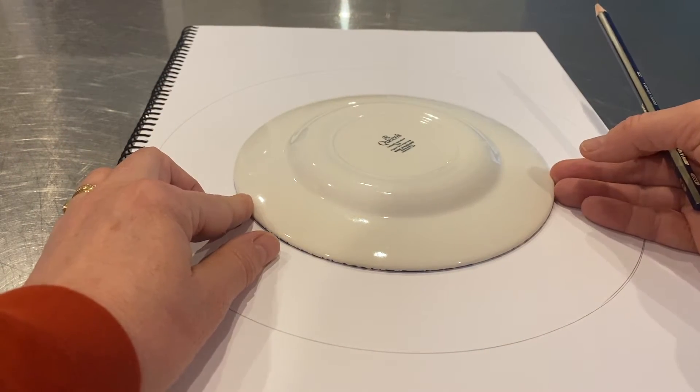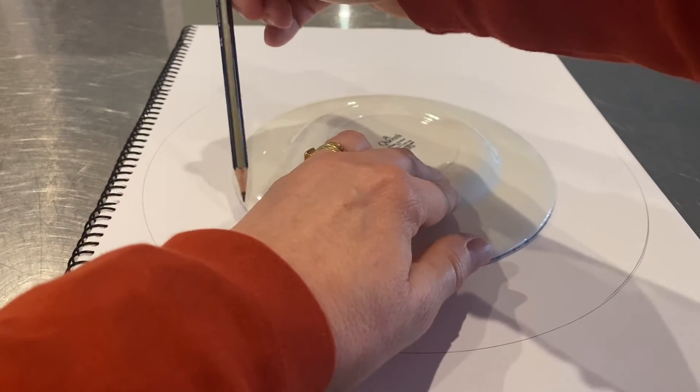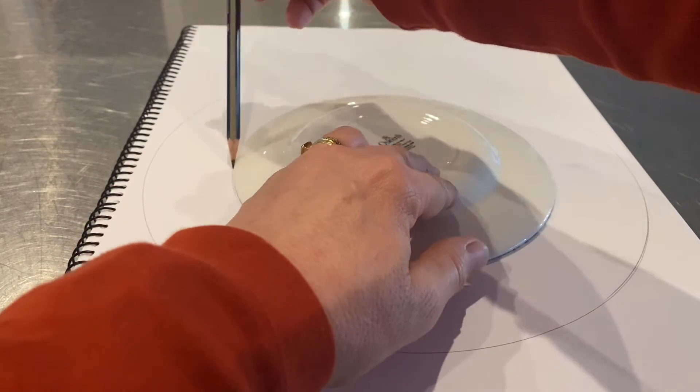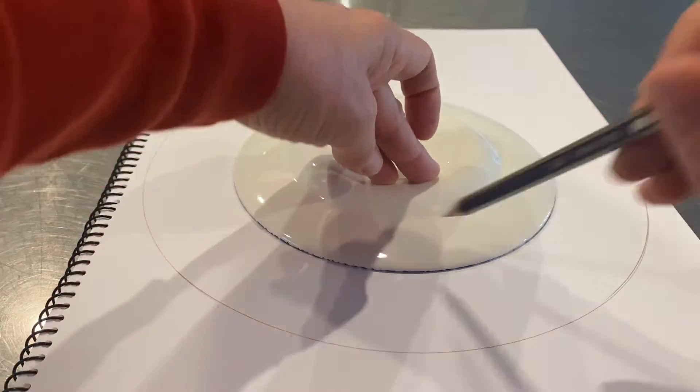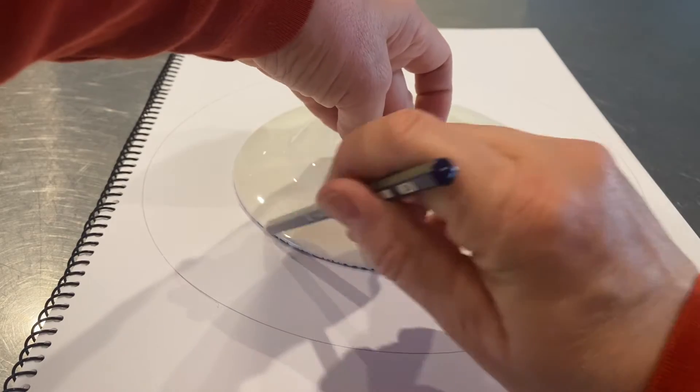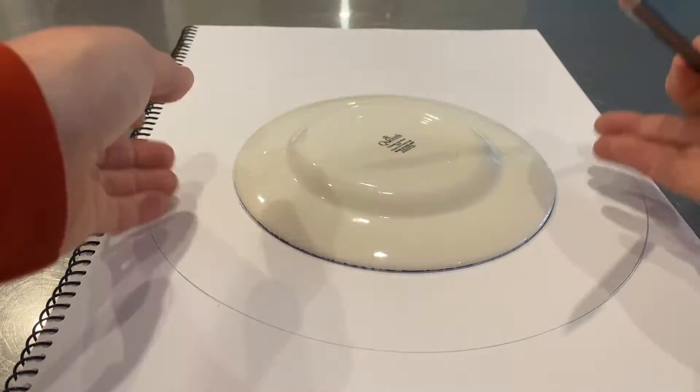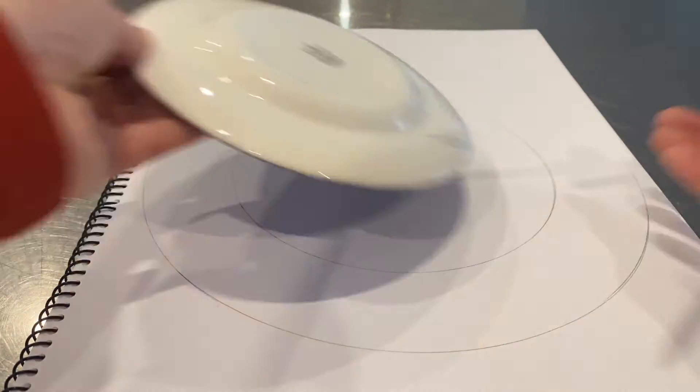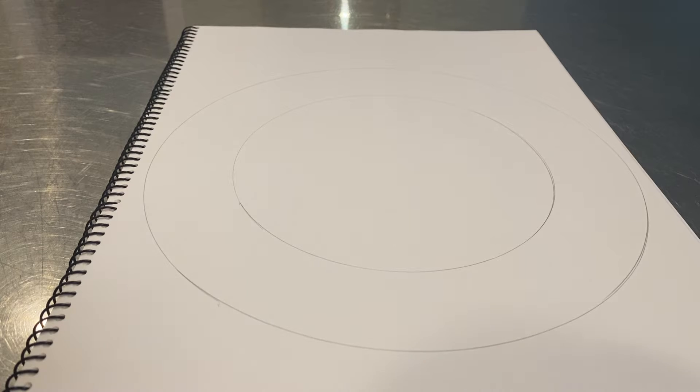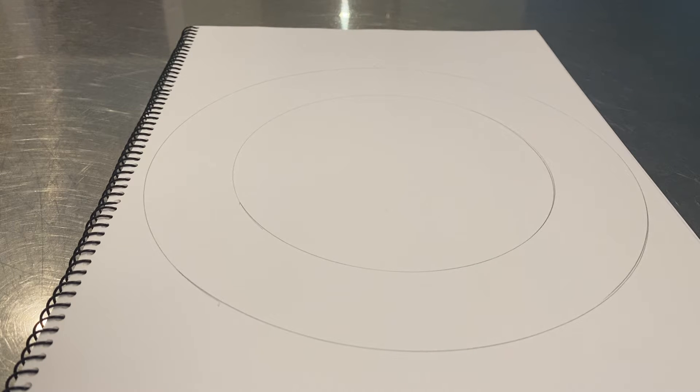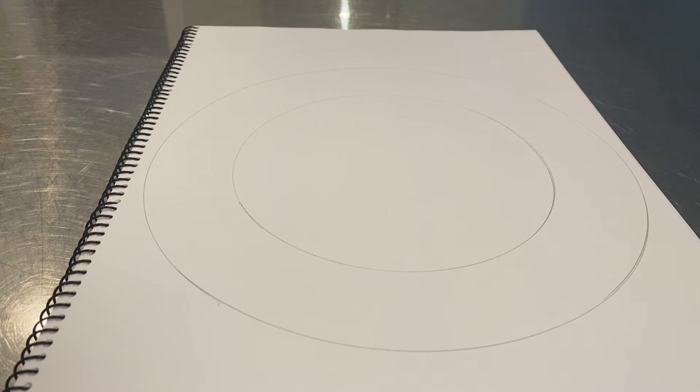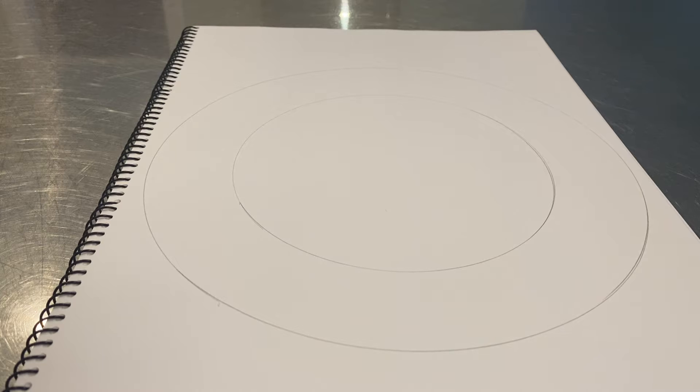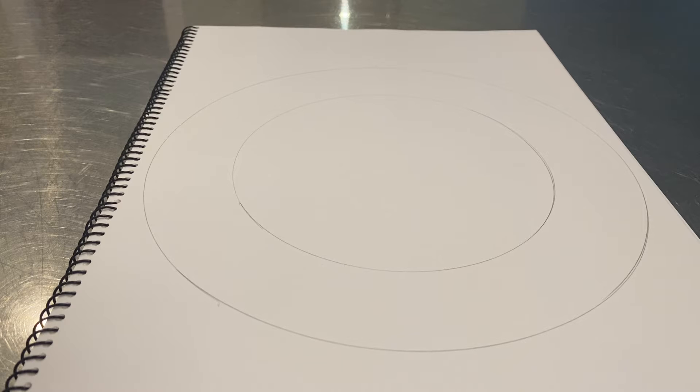Now we're going to carefully place the other circle in the middle like so and we're going to trace around that so that we've got a ring. We're actually going to make a blended color wheel.